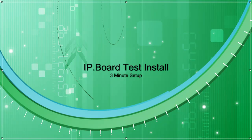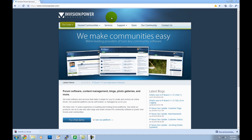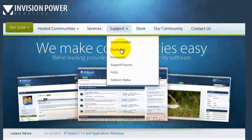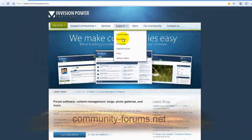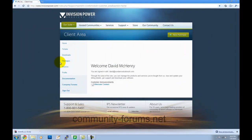Hey guys, this is Dave from CommunityForums.net. We're going to show you how to install a test board for Envision PowerBoard real quick.